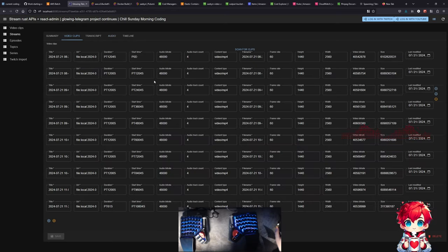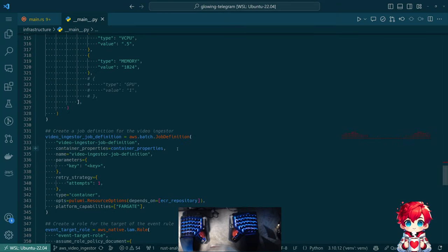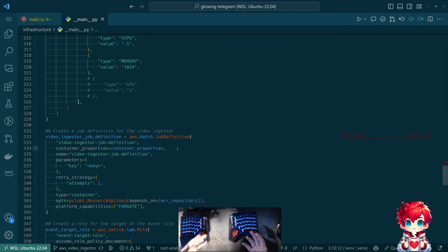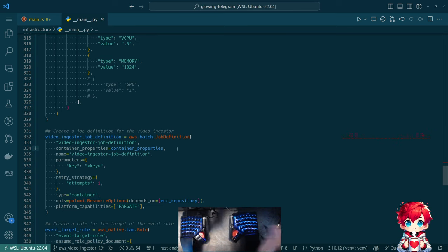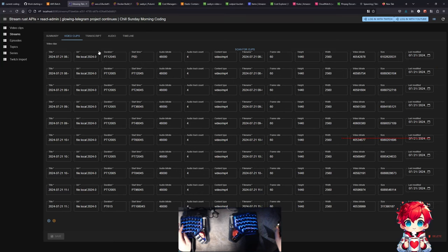The video clips part, where we're getting the metadata of the video files, we're doing now in this new process. The overall idea is that instead of having to manually kick off those jobs, I want to do those things immediately once I have the video files - and I want to transition that work into AWS. The goal will be to eventually update the Glowing Telegram application to pull this data out of AWS.